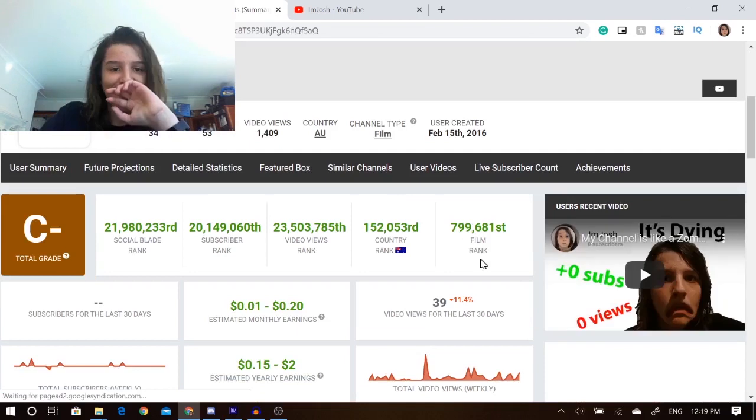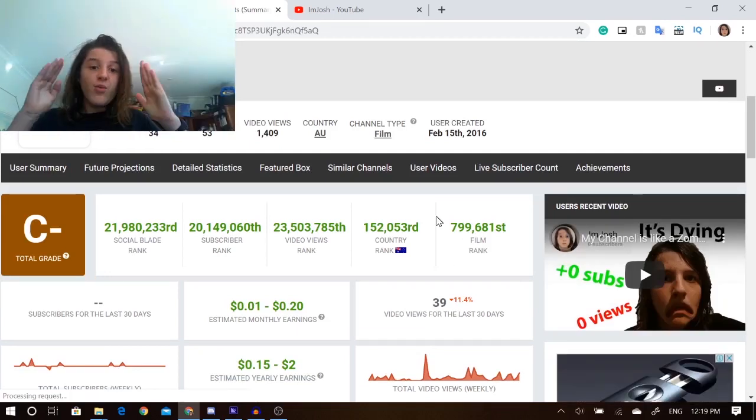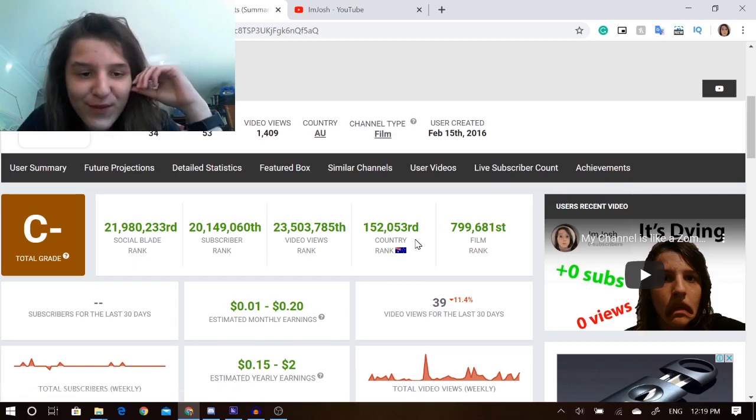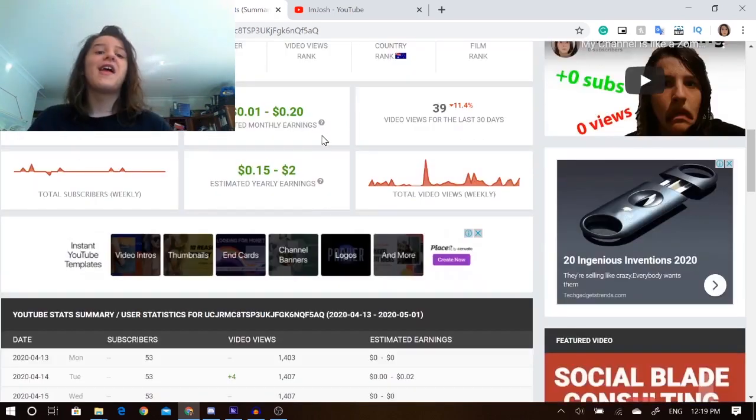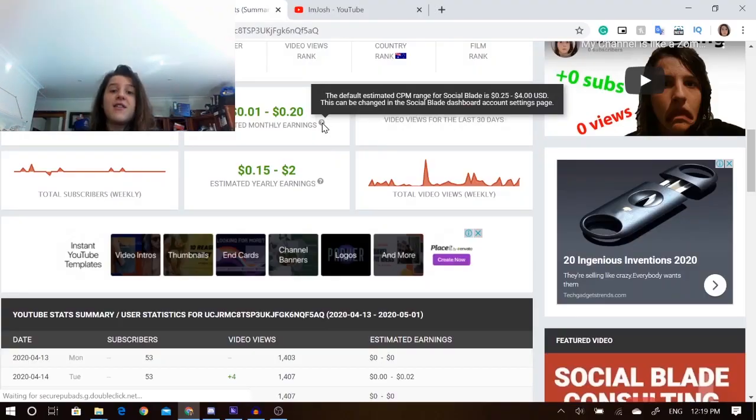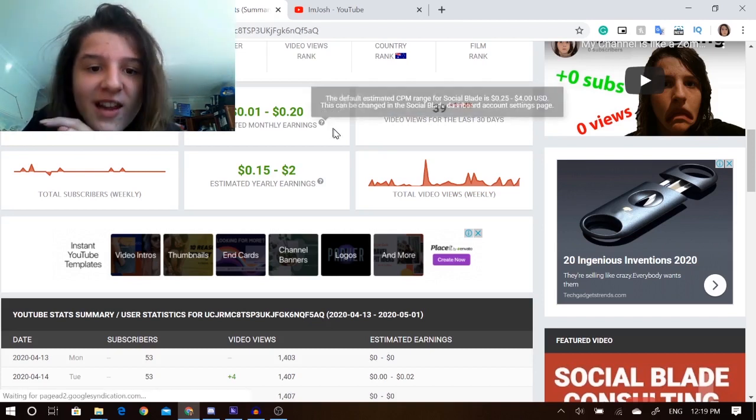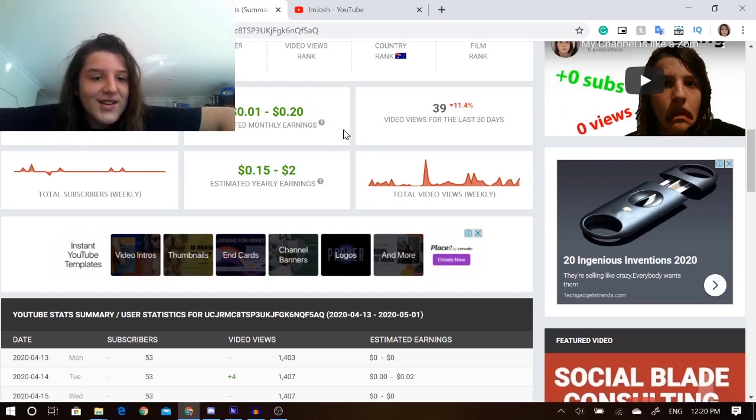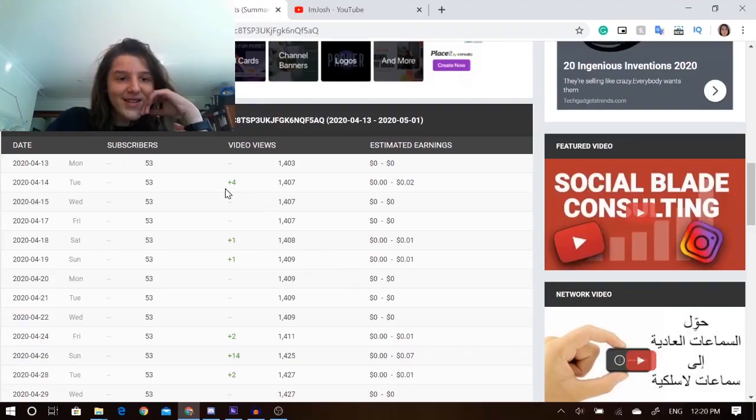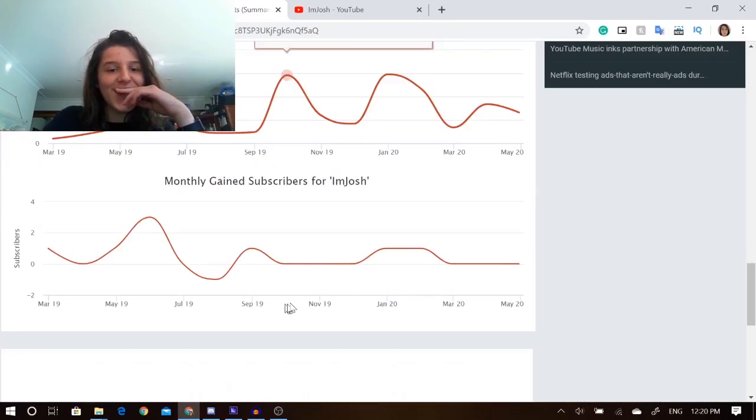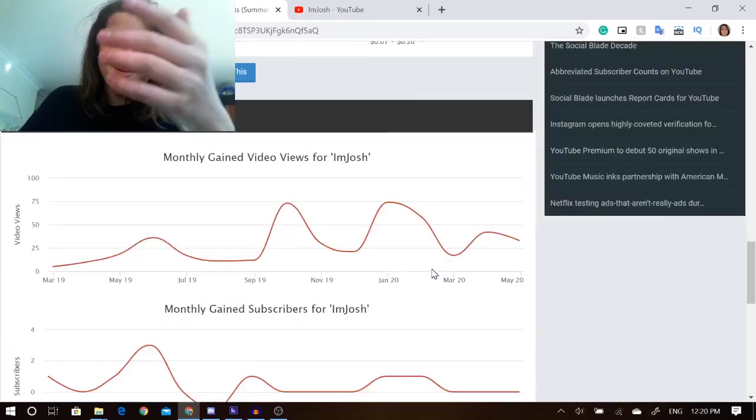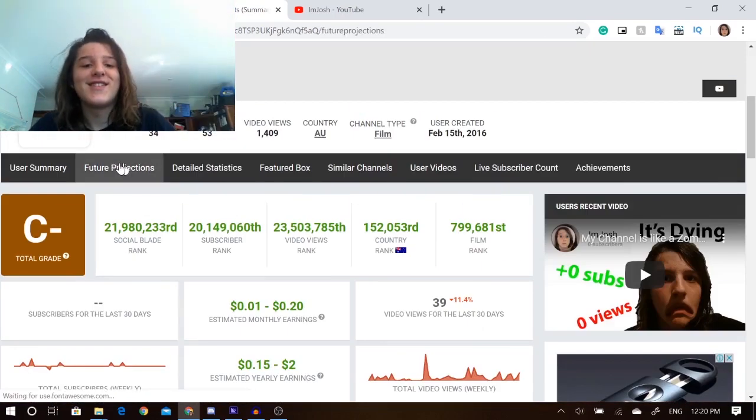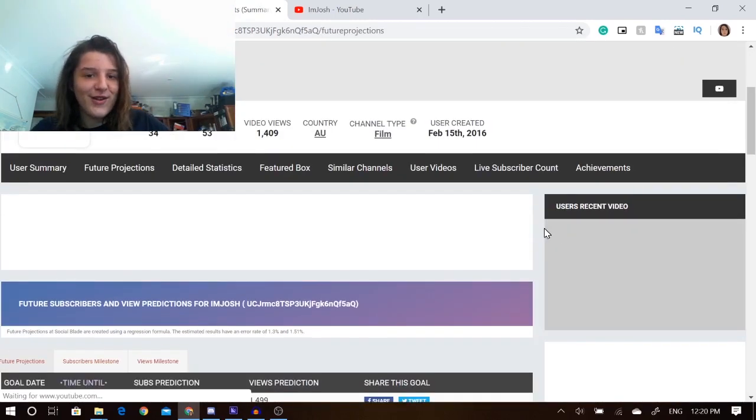Alright, I found it. I'm 152,053rd in Australia. Social Blade predicts that I get between 1 cent to 20 cents every single month. That's big cash, Josh. And is that US? I think that's US dollars. So like, I'm making it in the big dollars. And that's on a low CPM as well. My yearly one earns $2. See, this would all be great if you were monetized. But sadly, sadly not. Viewers, what are you doing? Get me monetised. Get him subscribers. Get him monetised. He needs it.